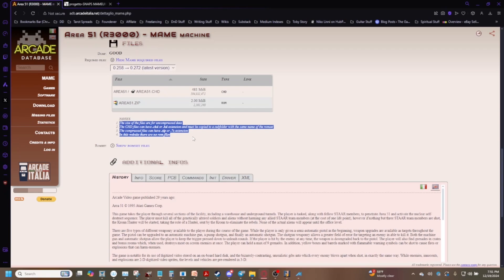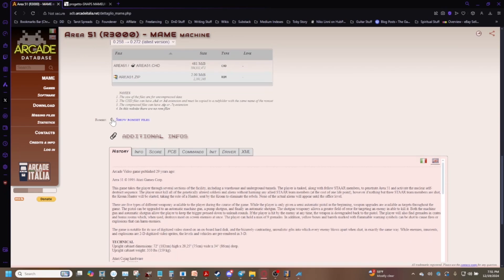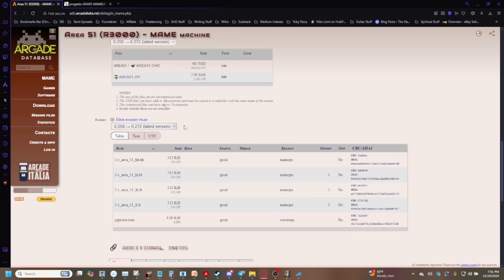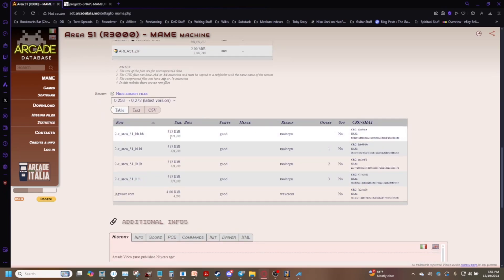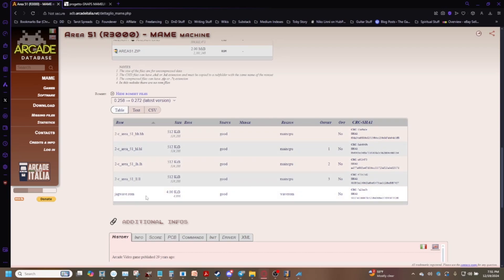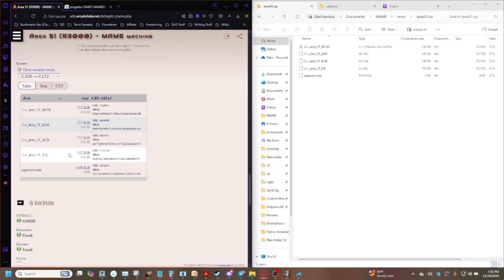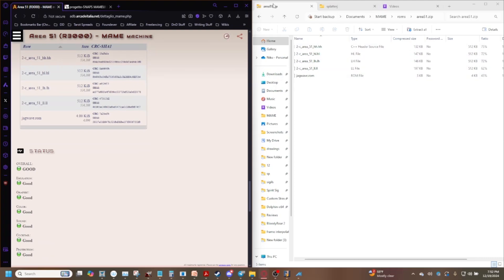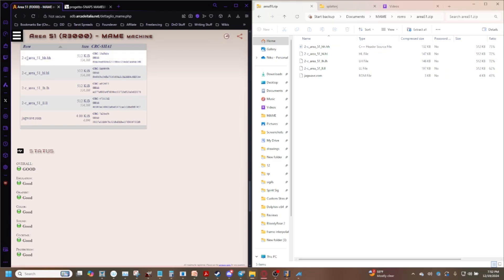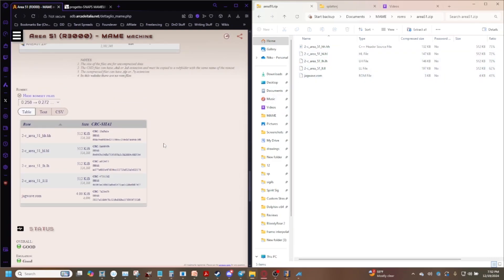And you get some nice notes down here as well and if you go to the ROM set here and click that it'll show you all the files inside the ROM that you should have. So if you want to double check and make sure that the ROM you have matches your ROM set Arcade Database has you covered. For example I've got my Area 51 ROM opened up here you can see all the little files in here and then if we do a cross reference we can see that they do in fact line up meaning that if I use any MAME from 0.258 through 0.272 with this file it works fine.